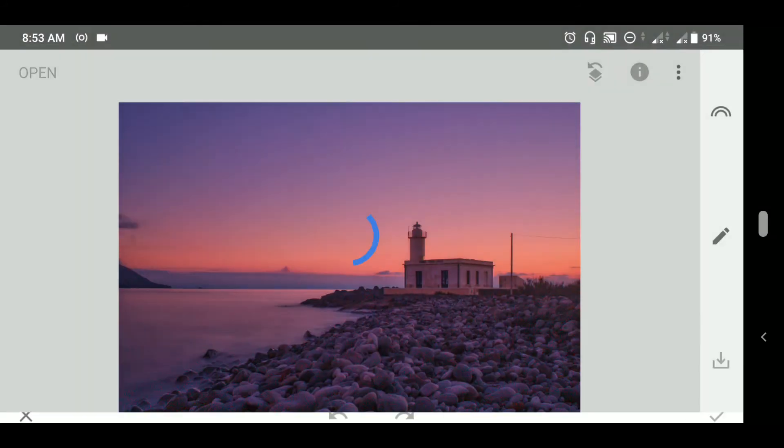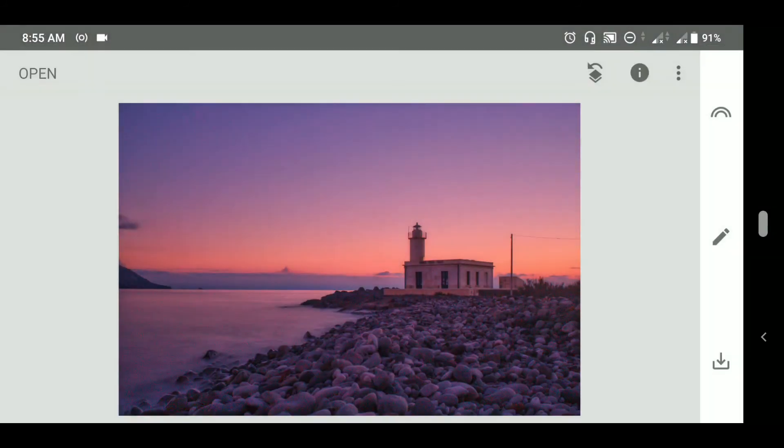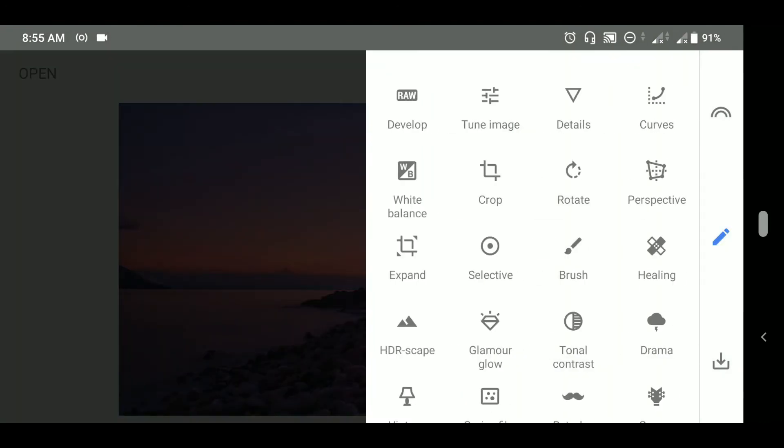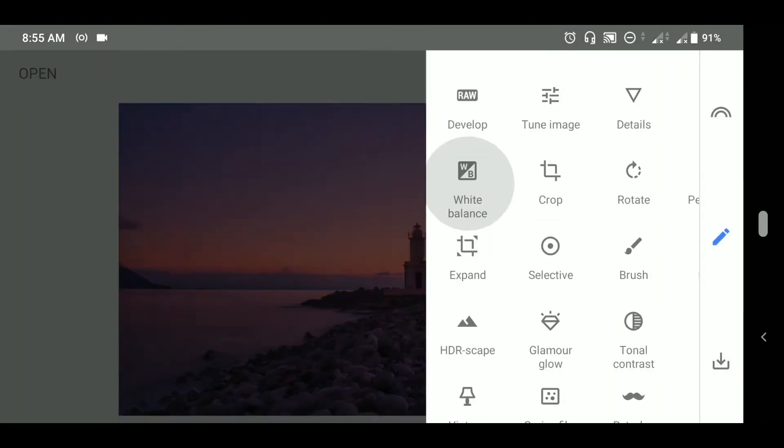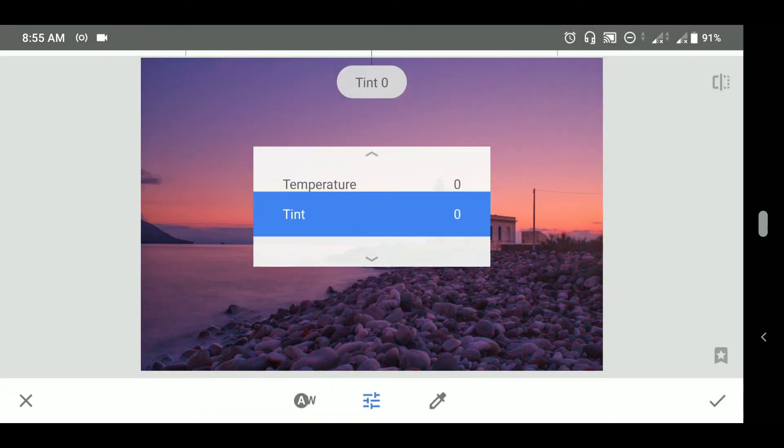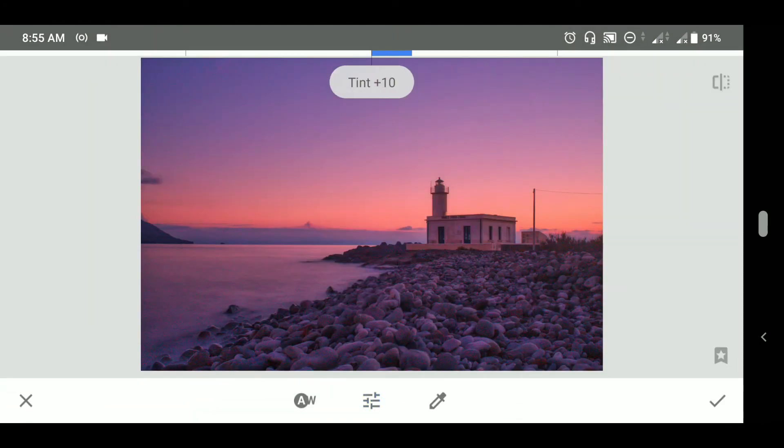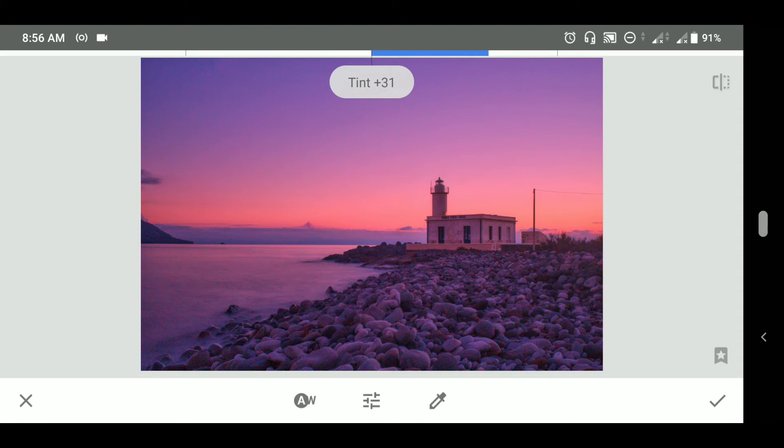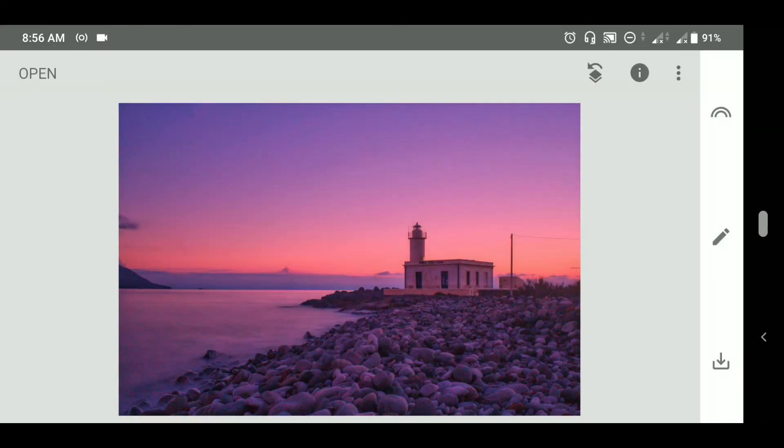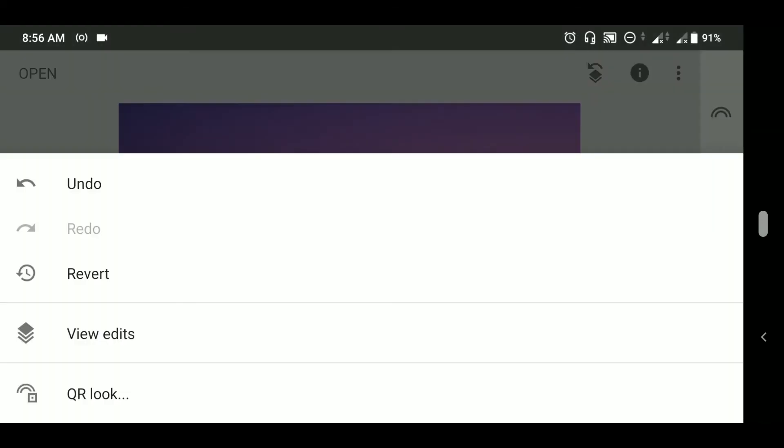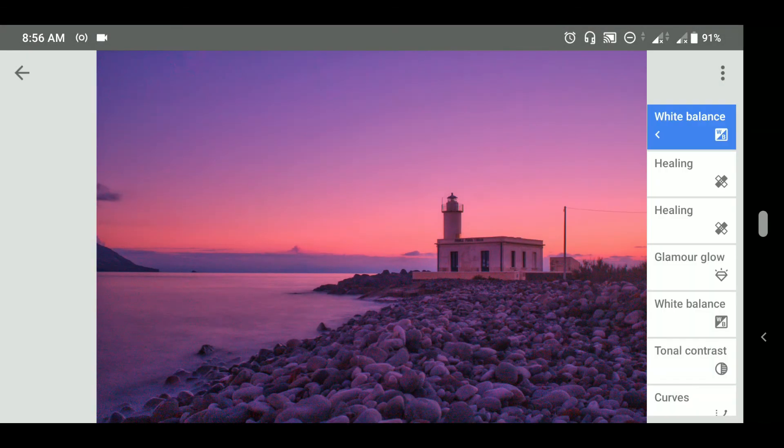Let's save it here and next we will go to white balance again. We will add some value to the tint. But we don't want it on the building or on the stones so we will mask it out. For doing that we will go to view edits from the stacks and we will mask it manually.